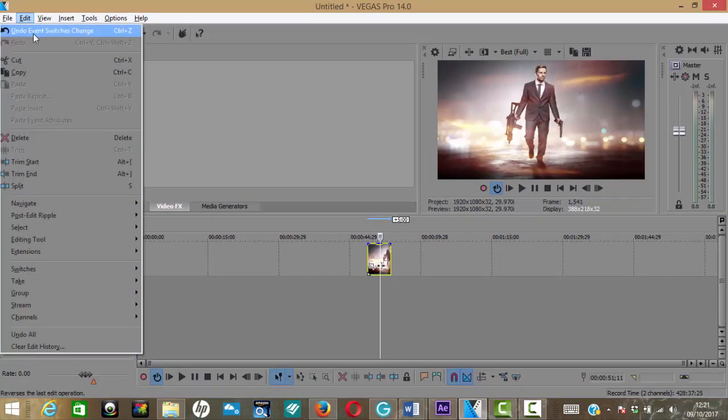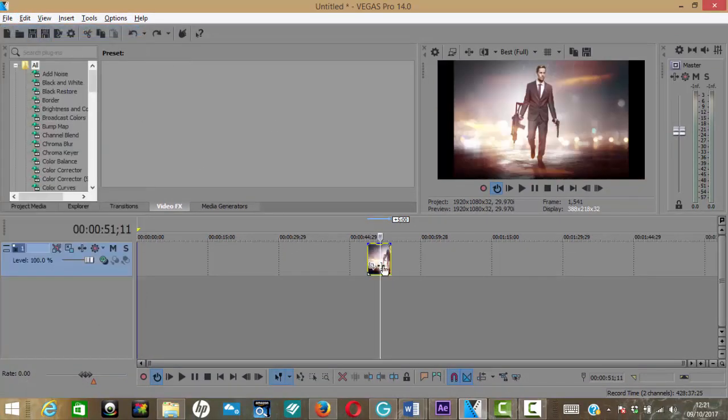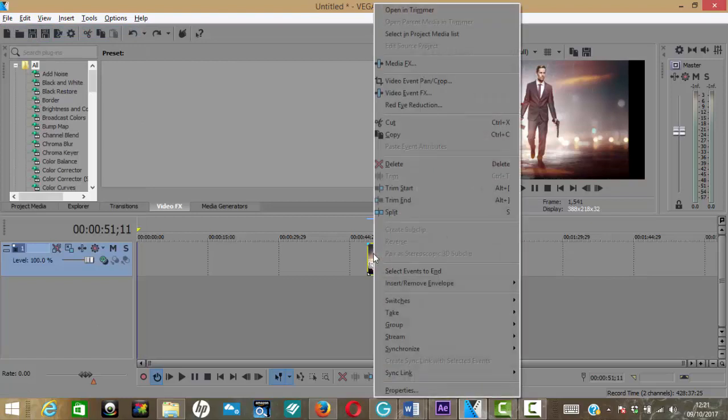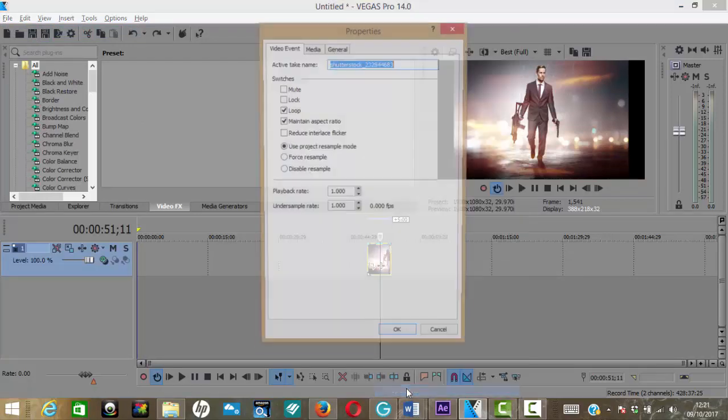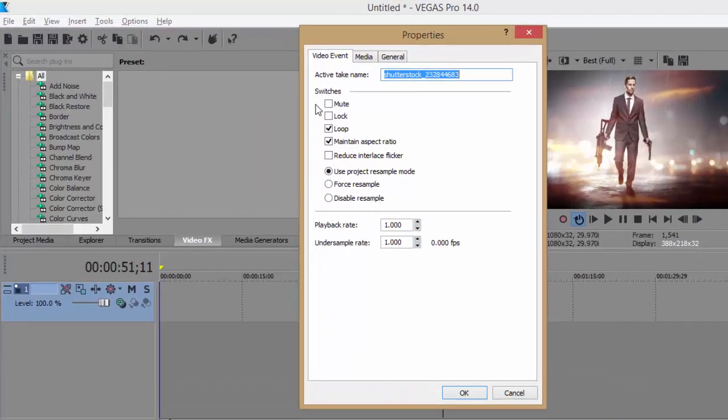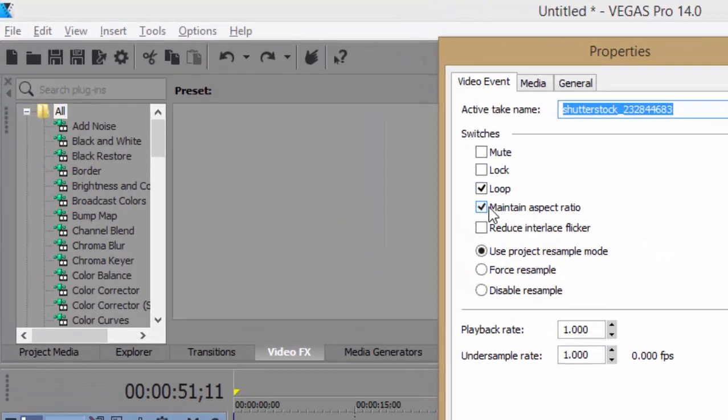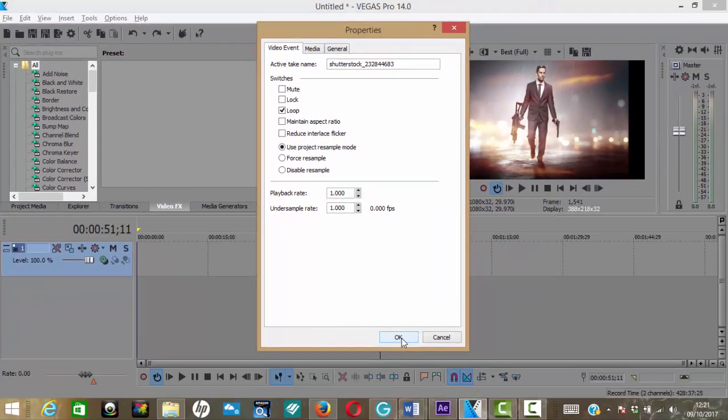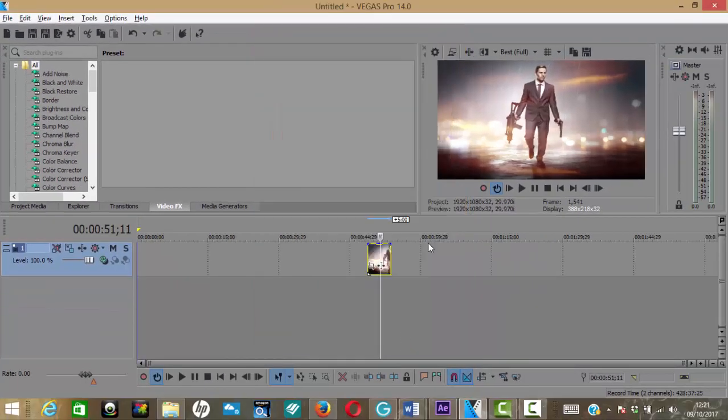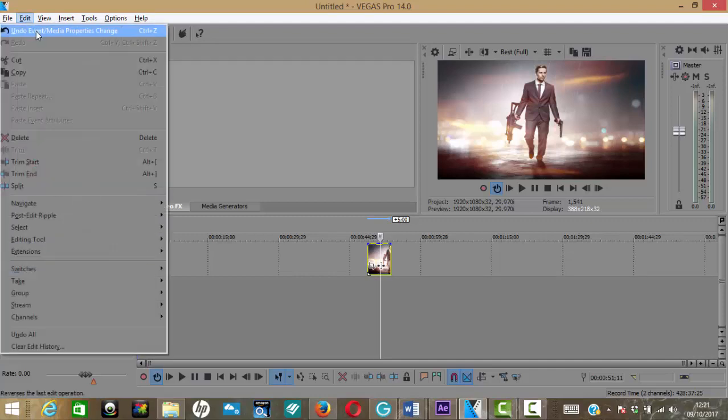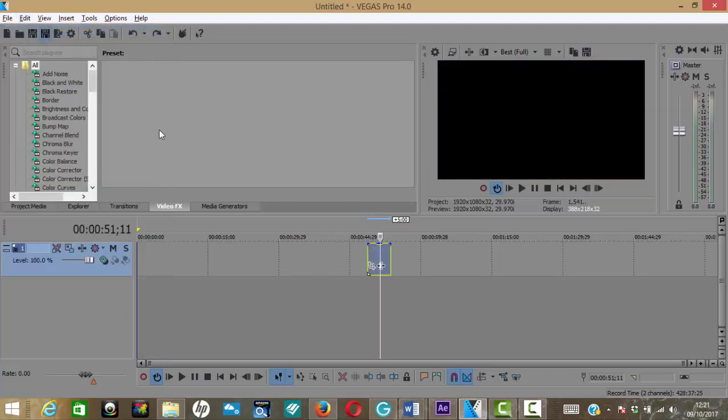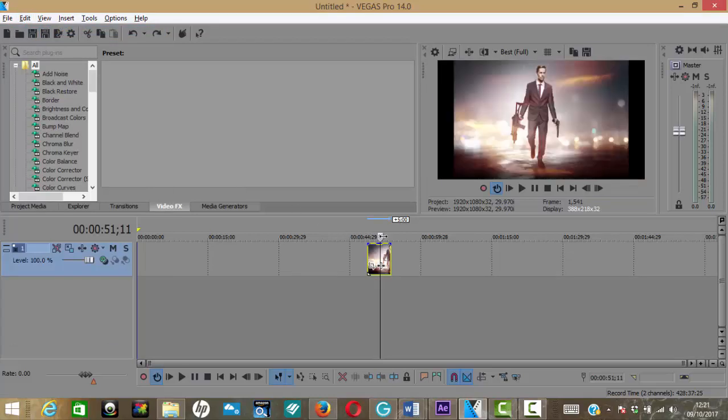You can also do this the same method by right-clicking and going to Properties, and you will see that Maintain Aspect Ratio is also there. Again, right-click that, job done. Except it's not really, because what it's doing is it's stretching the image. It's not actually resizing it to maintain that height-to-width ratio. It's simply kind of stretching that image. So what we do is we'll undo that for the time being.